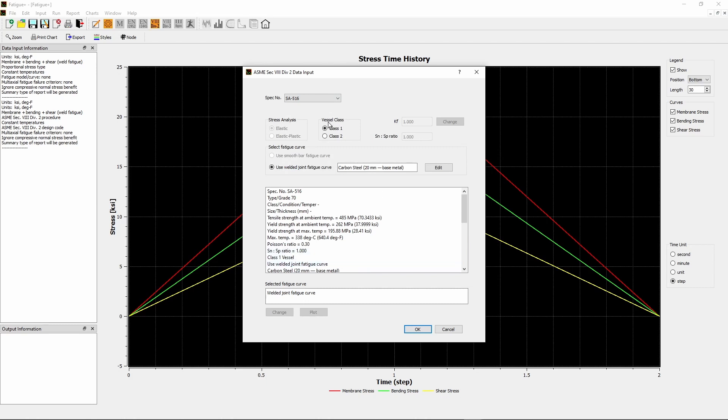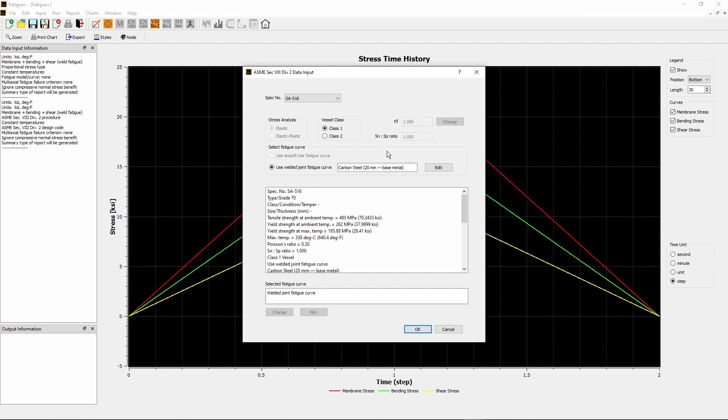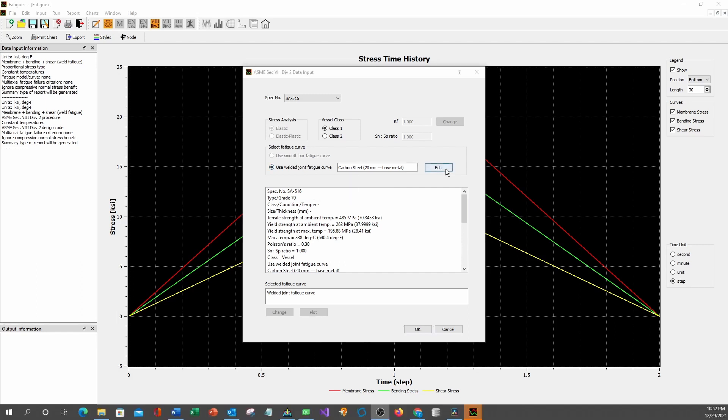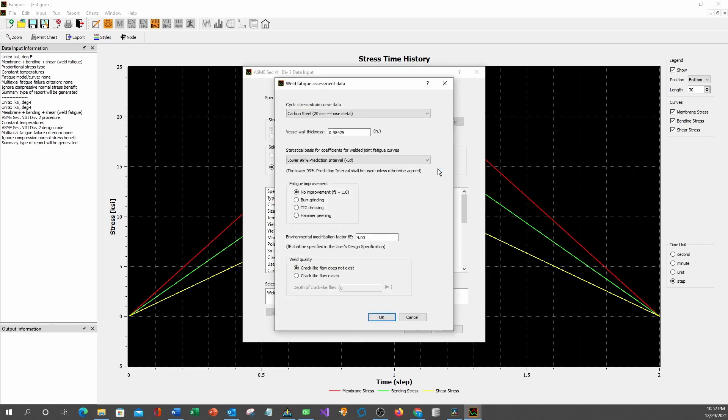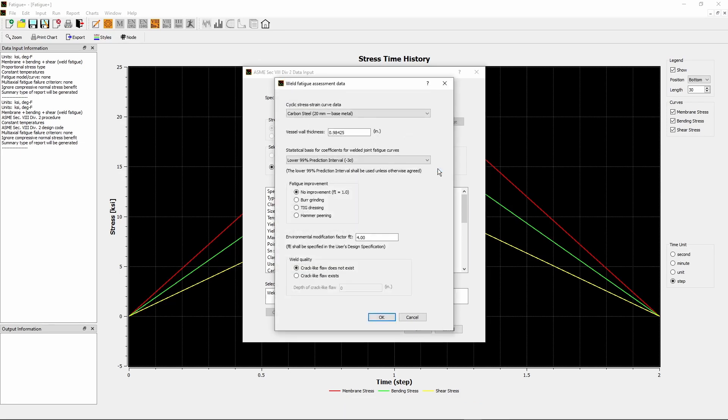Recall that the pressure vessel is a Class 1 vessel. Check the Class 1 radio button. Because Membrane Plus Bending Plus Shear Stress method was selected, the program automatically activated Use Welded Joint Fatigue Curve option. Now click Edit button to open the Weld Fatigue Assessment Data window.